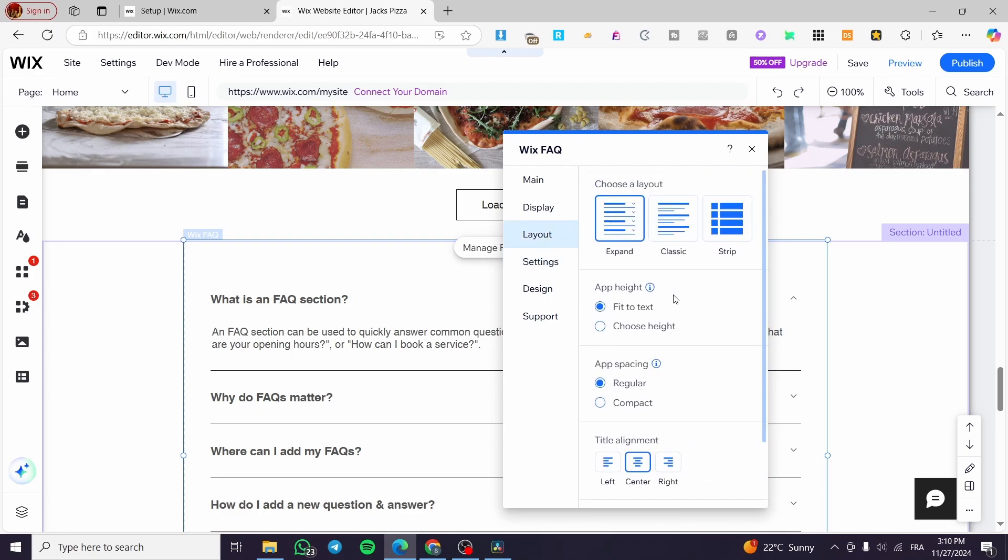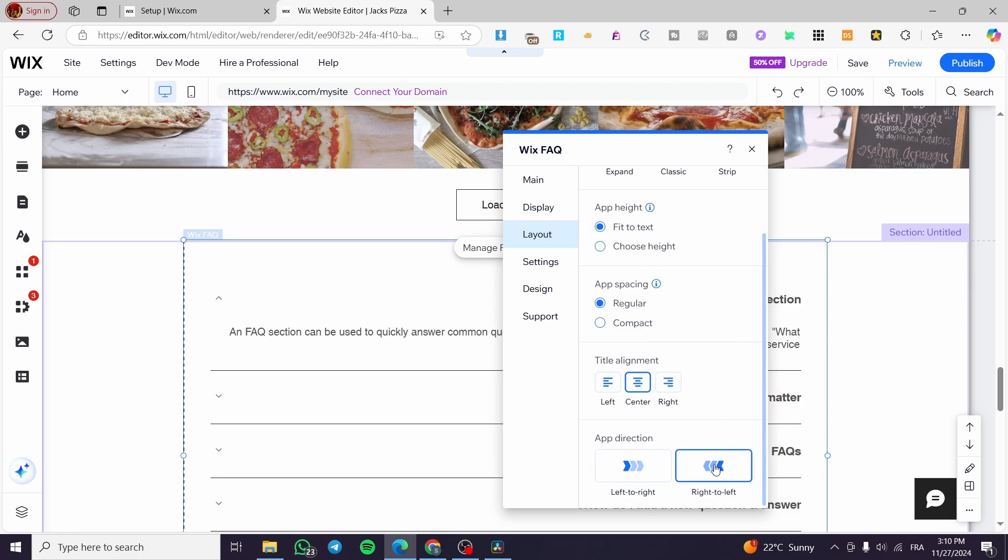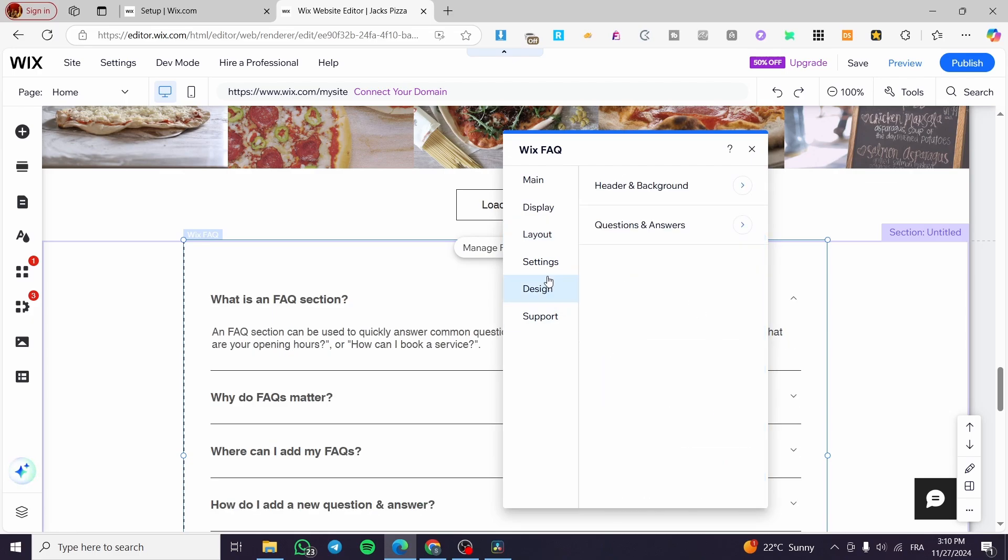For the layout, it is going to be here fully customizable for the app, the app spacing, the title alignment and the app direction. Like this or like that.